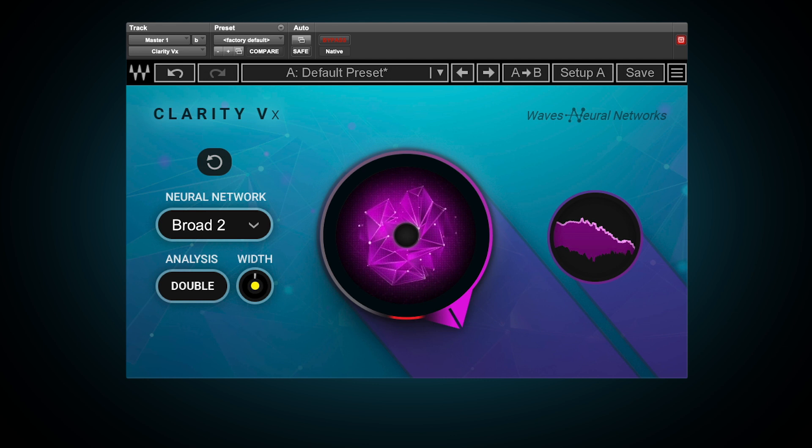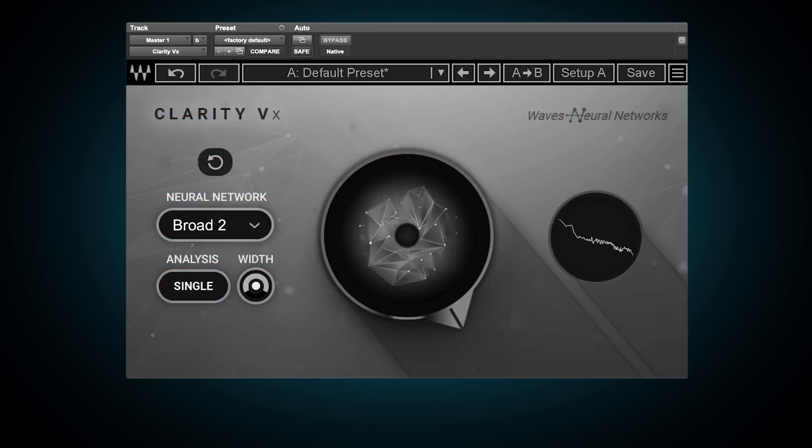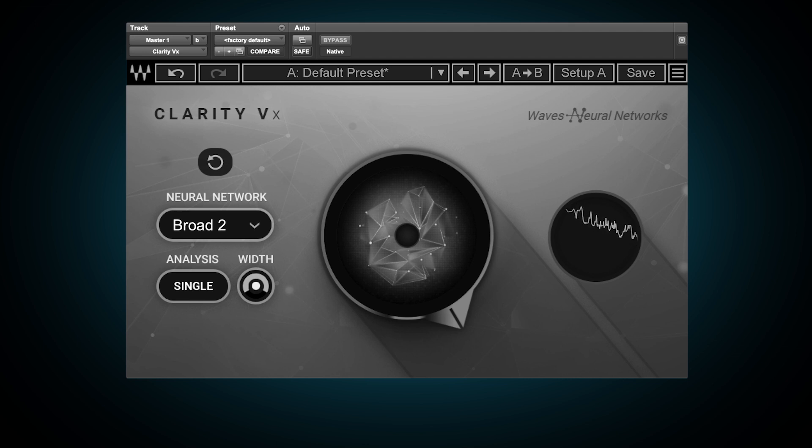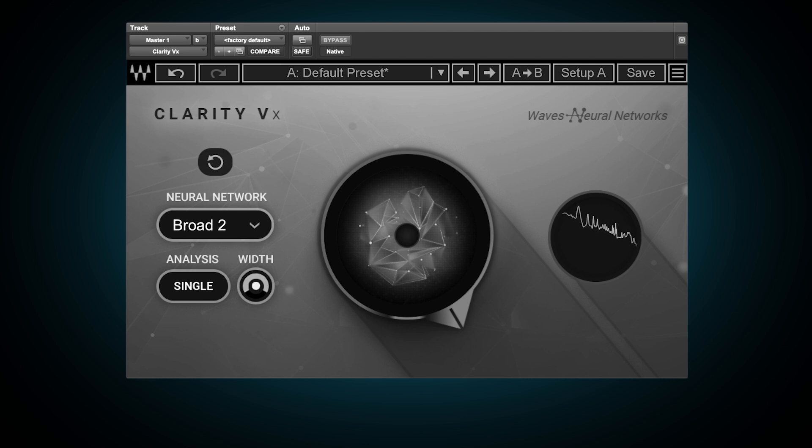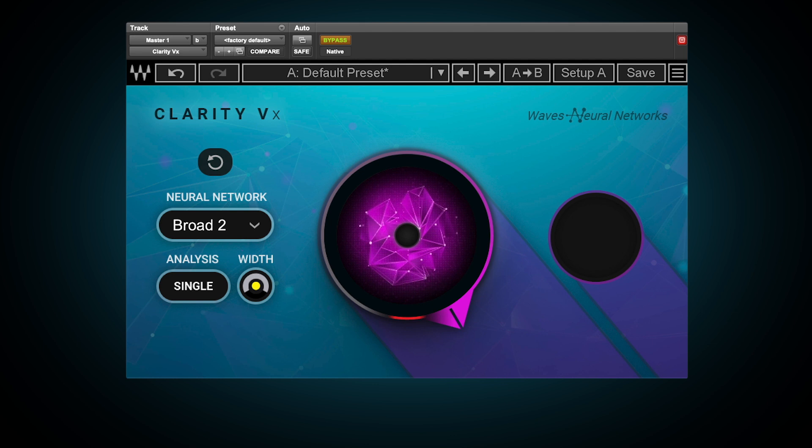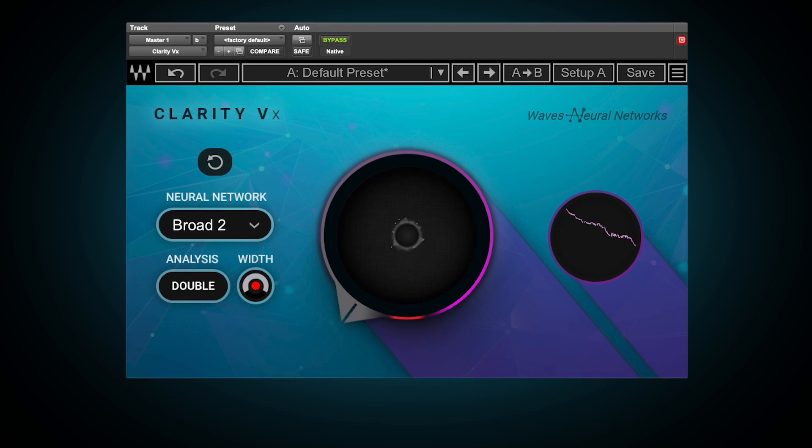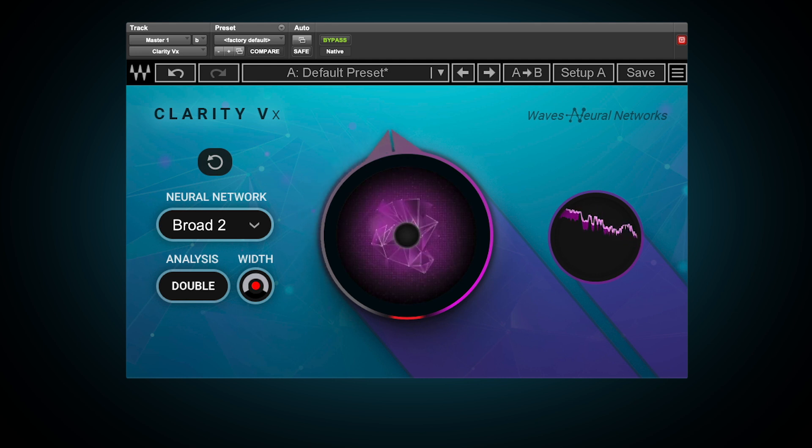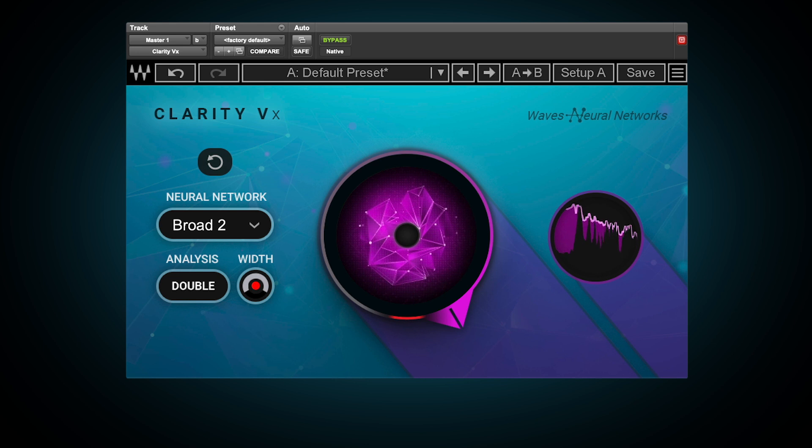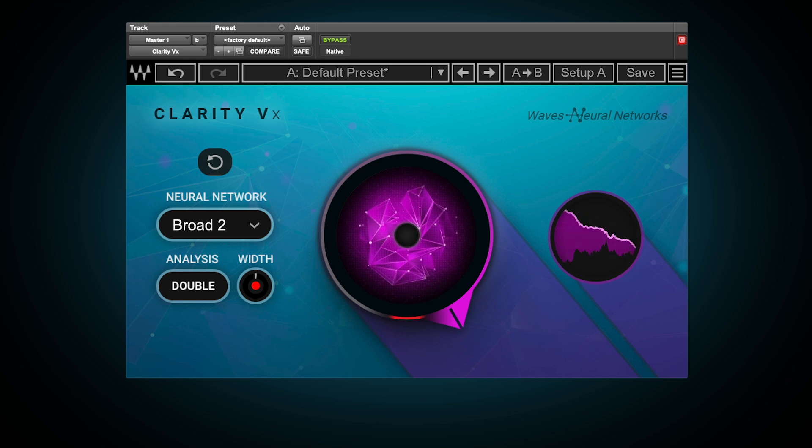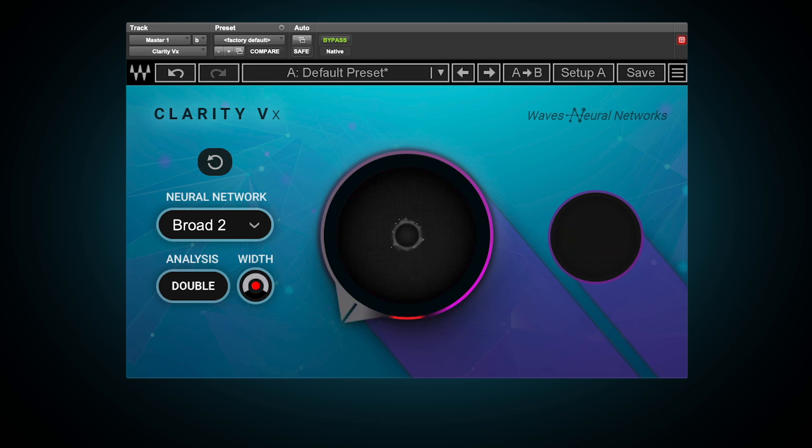Let's have a listen to another example. [Audio example] Now we'll process this on double mode and narrow in the width.